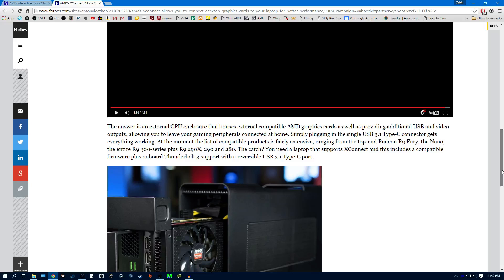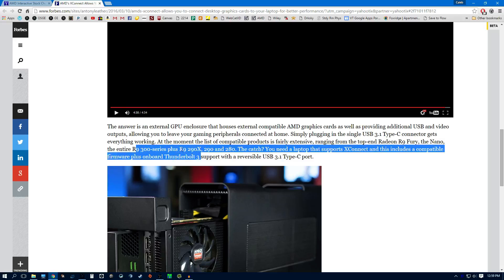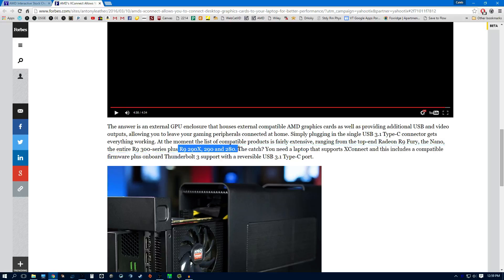So there's the requirements. Here's the things that were supported: Fury and the Nano, the 300 series, and then these three R9 200 series cards.